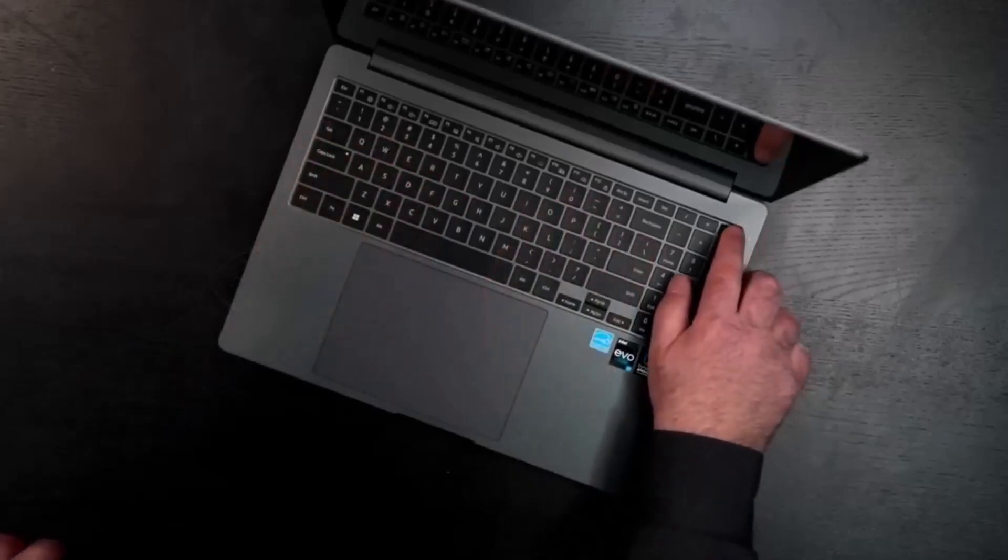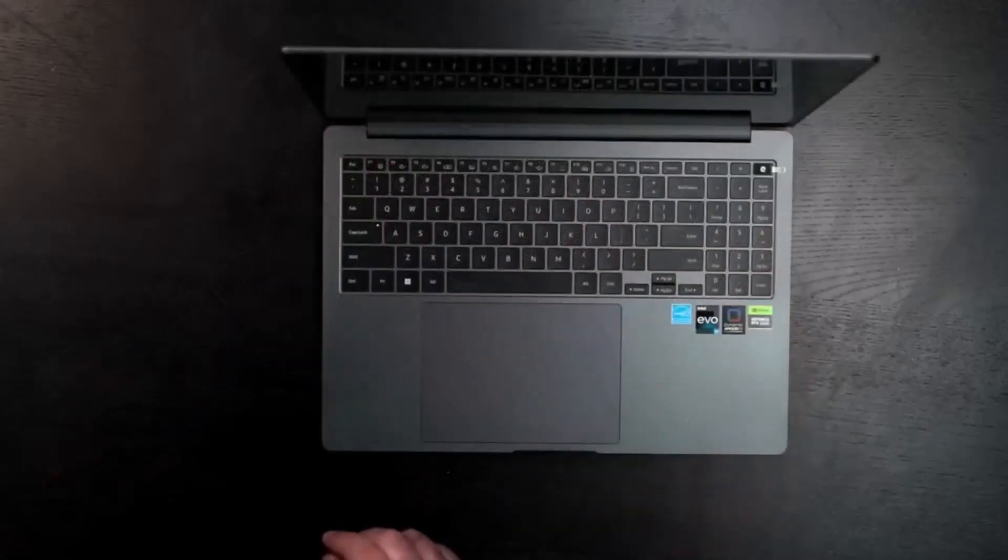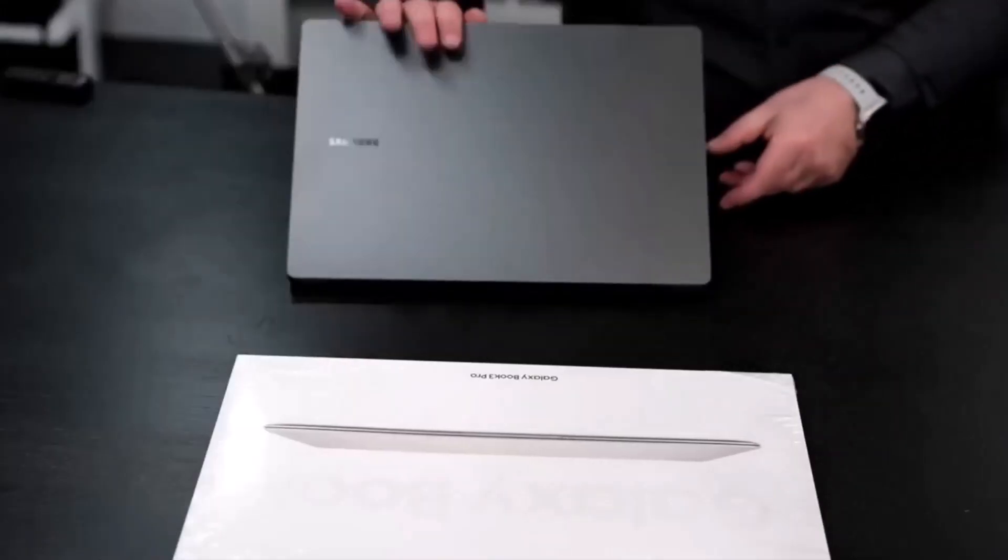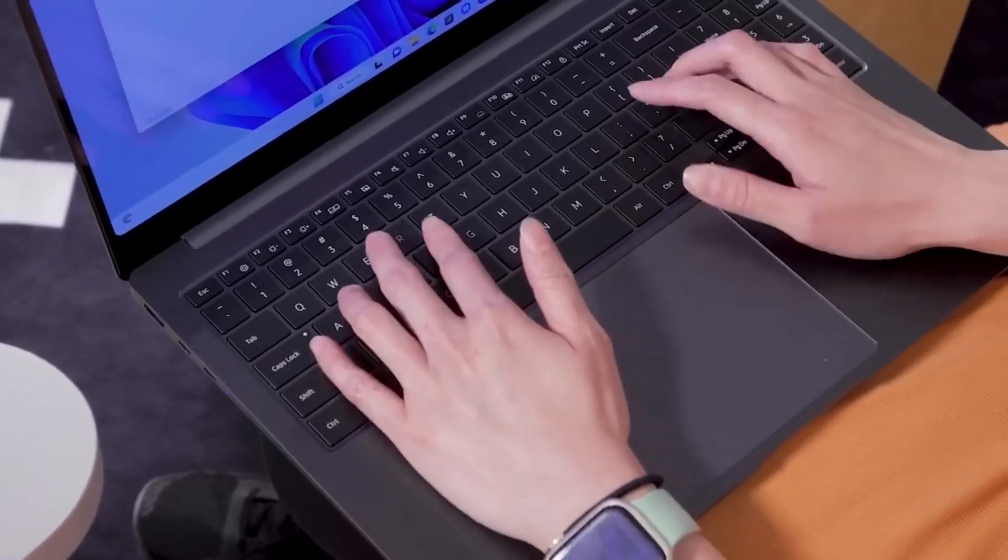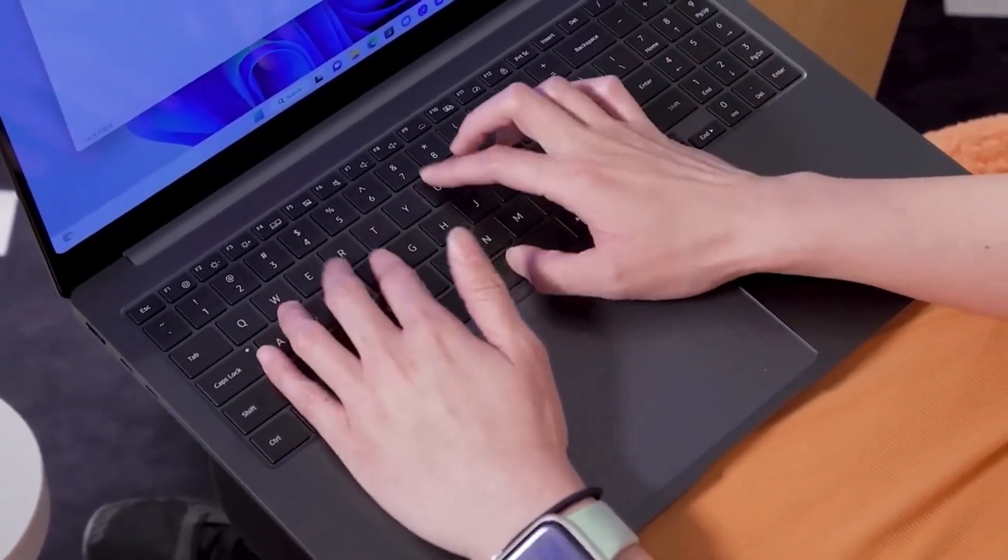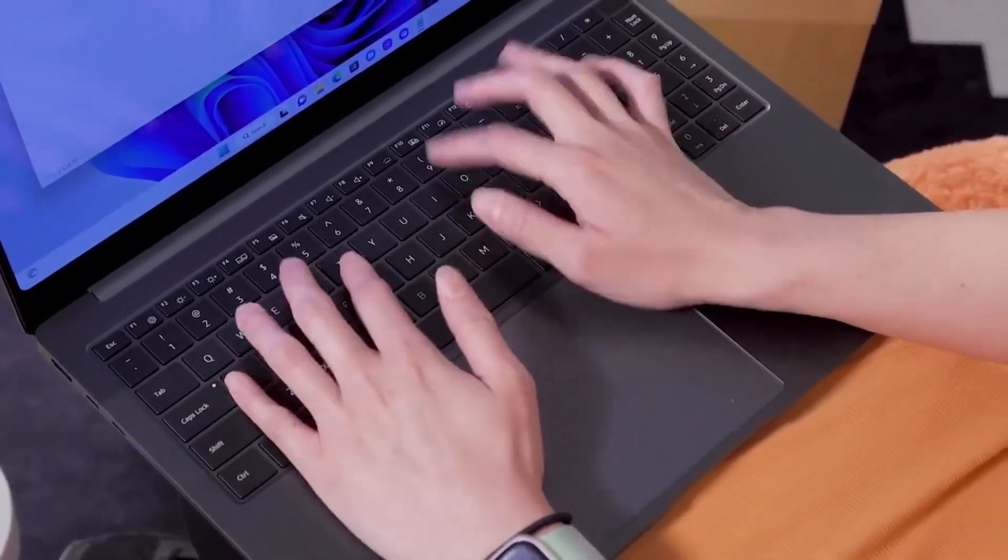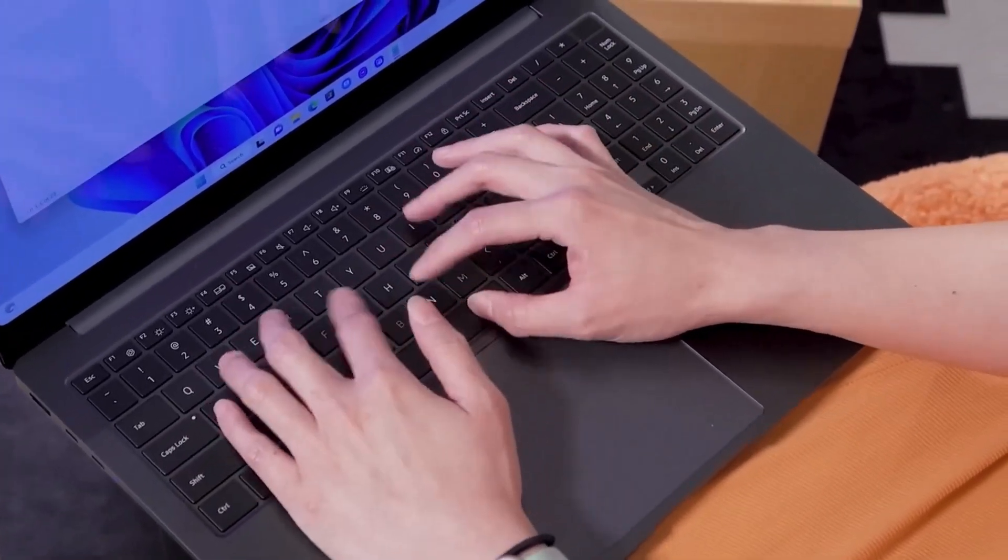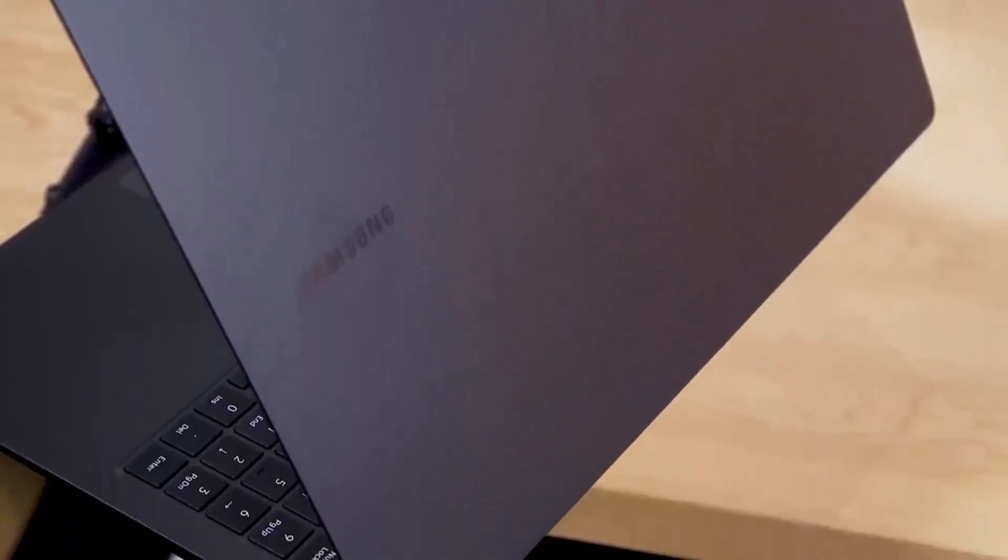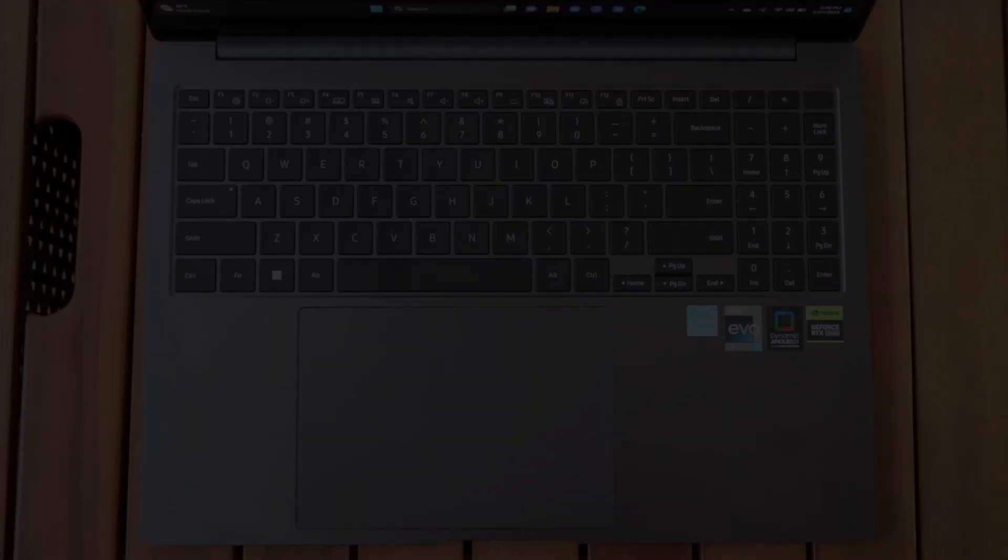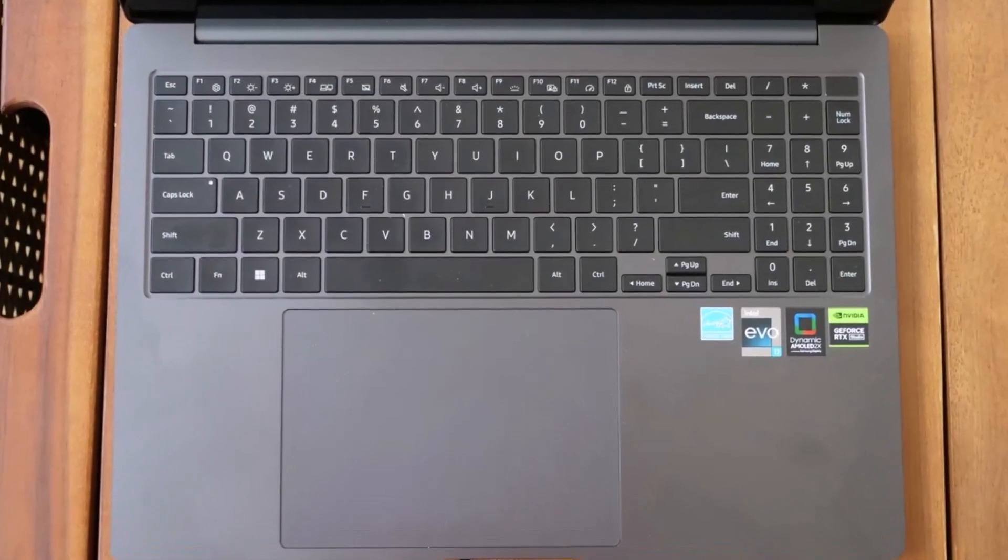On the Laptop Mag web surfing battery test, the Galaxy Book 3 Ultra averaged 9 hours and 3 minutes. While this is decent, heavy GPU use will reduce battery life further, making it less ideal for extended travel or long work sessions without access to power.